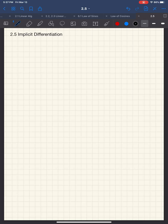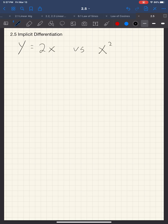I want to make sure you understand what I mean by implicit differentiation. So take, for example, let's just do a very simple equation: y is equal to 2x, versus, let's say, x squared plus y squared is equal to 1.